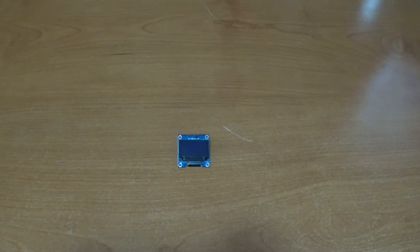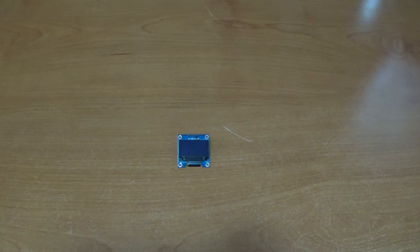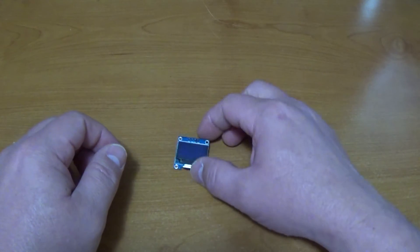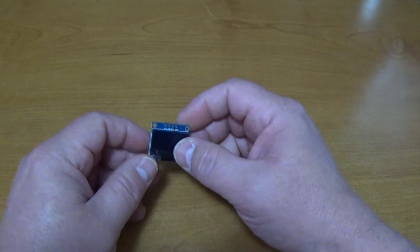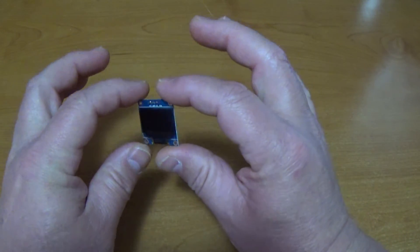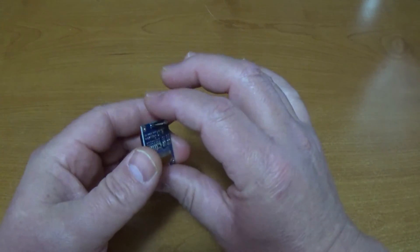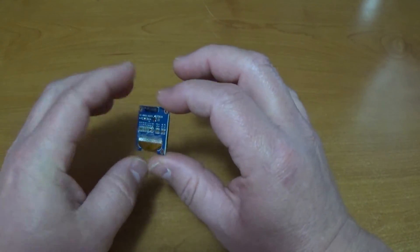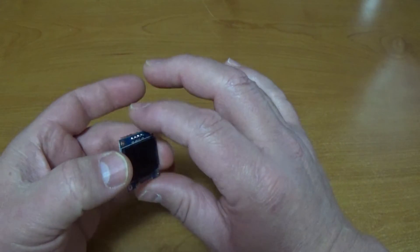Hello everyone, I just wanted to shoot a quick video here on getting these little SSD1306 OLEDs up and running.